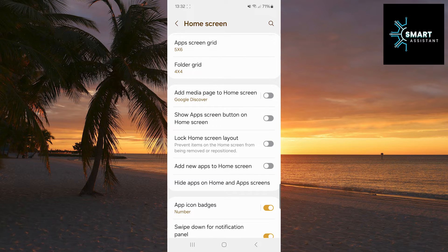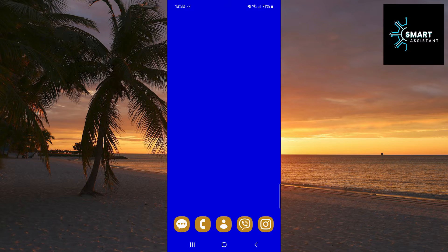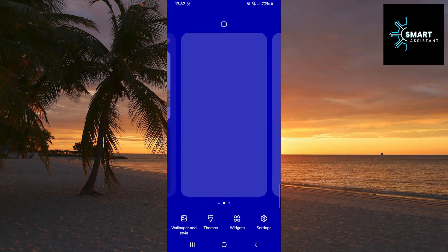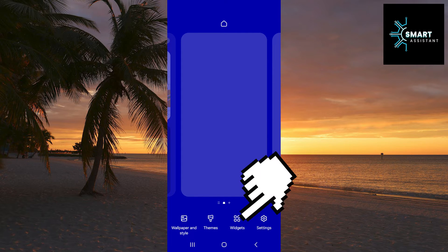Next, exit the settings and go to the home screen. When you are on the home screen, press and hold on the screen and at the bottom of the screen, tap on Widgets.